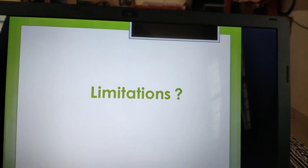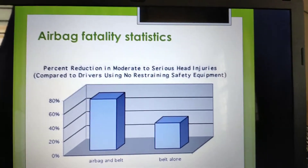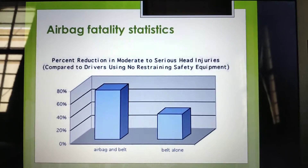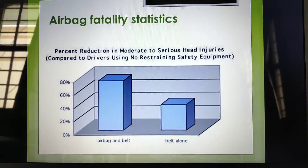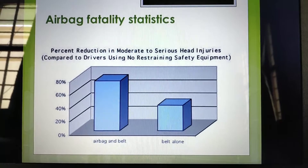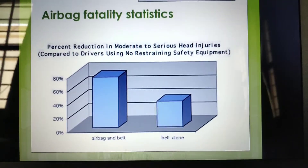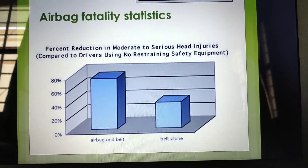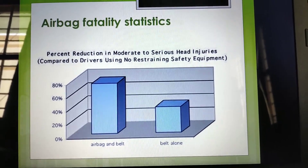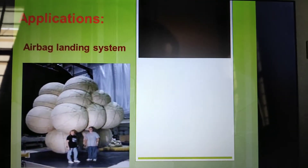Airbag fatality statistics show the percentage reduction in the likelihood of serious head injury compared to drivers using different combinations of safety equipment. On a scale of 0 to 80 percent: airbags combined with a seatbelt provide safety up to 80 percent reduction; a seatbelt alone provides up to 40 percent. This is the application of the airbag landing system, as seen in the picture.